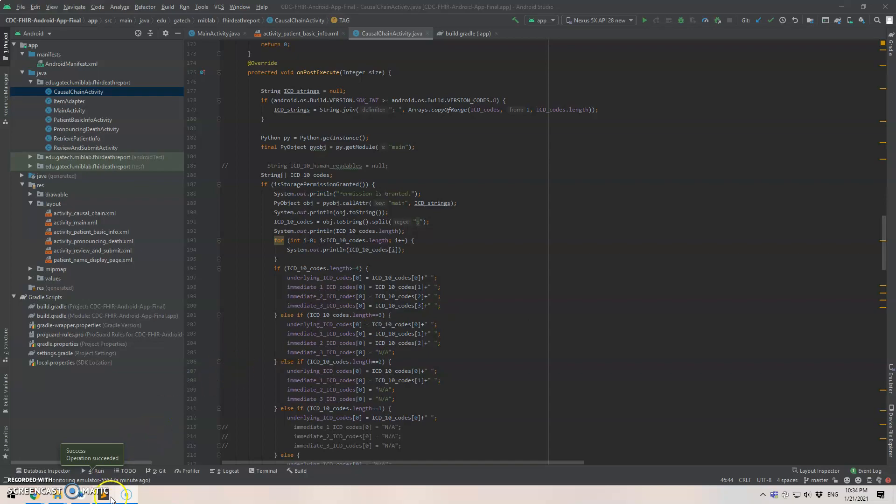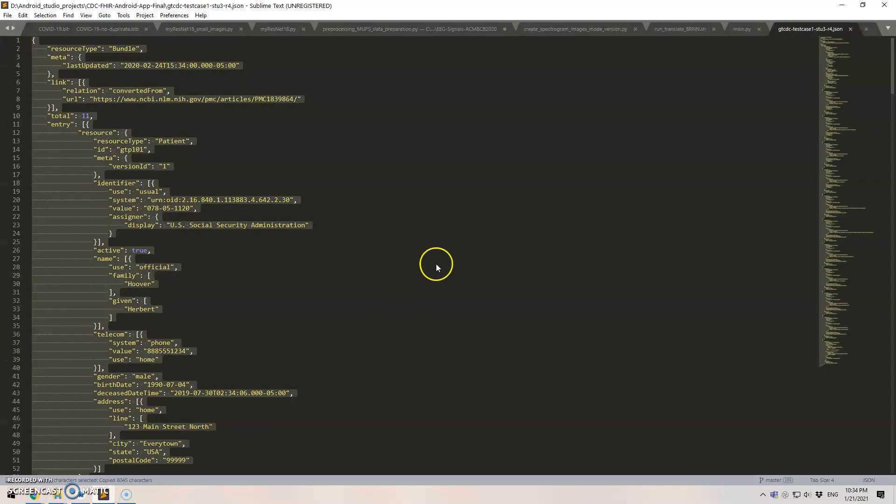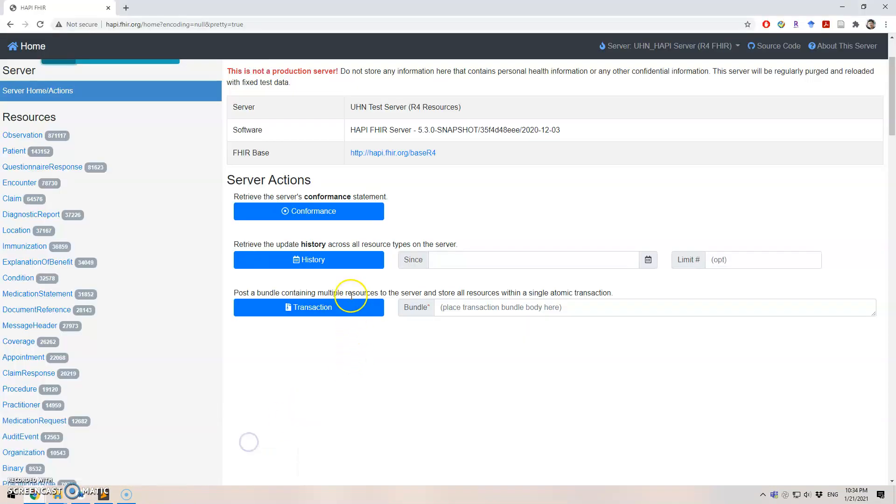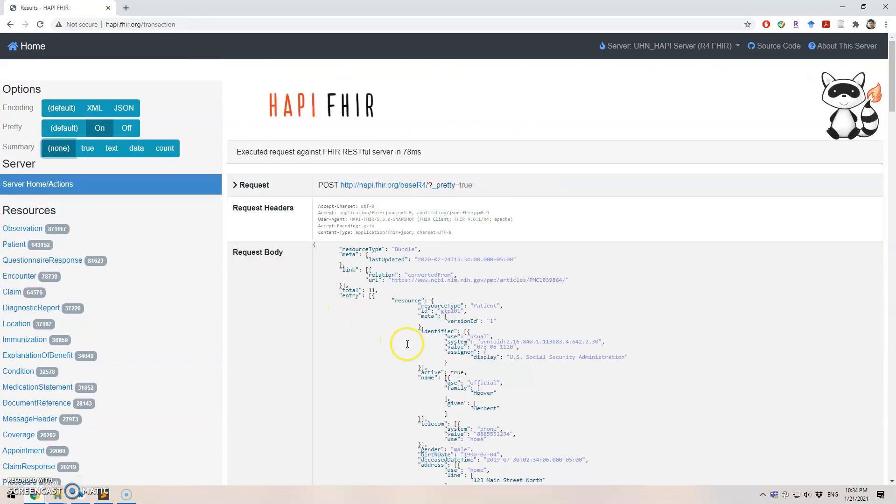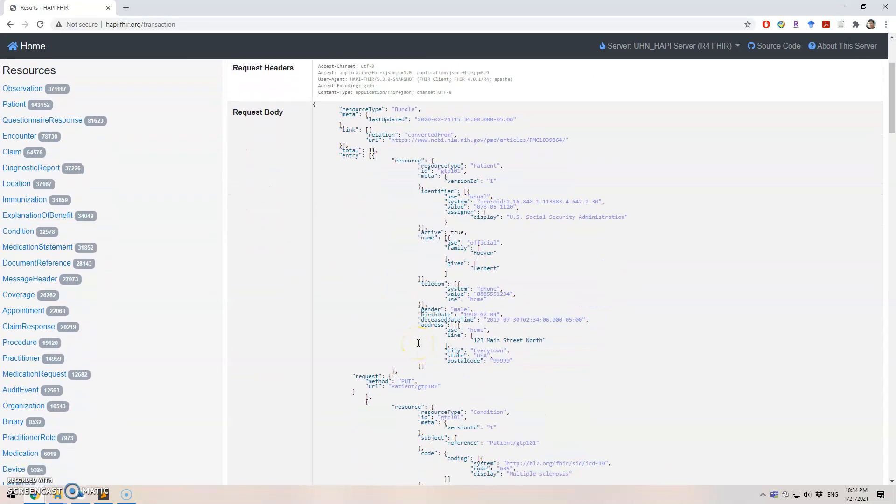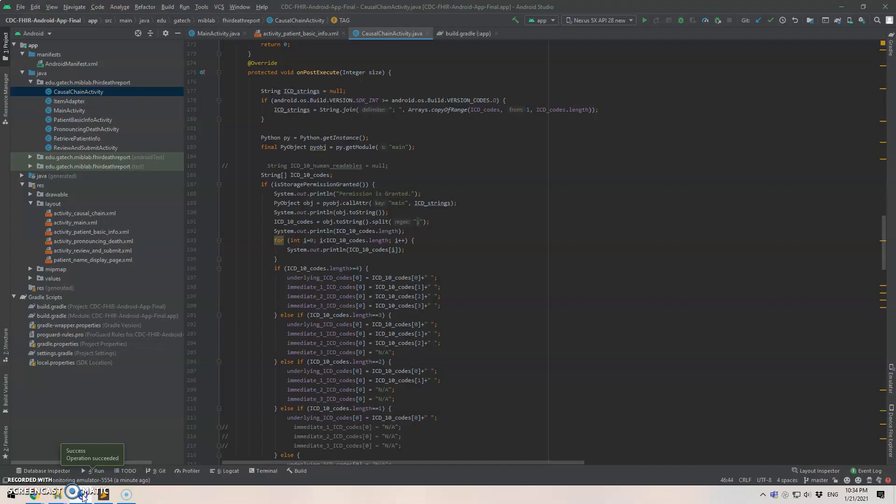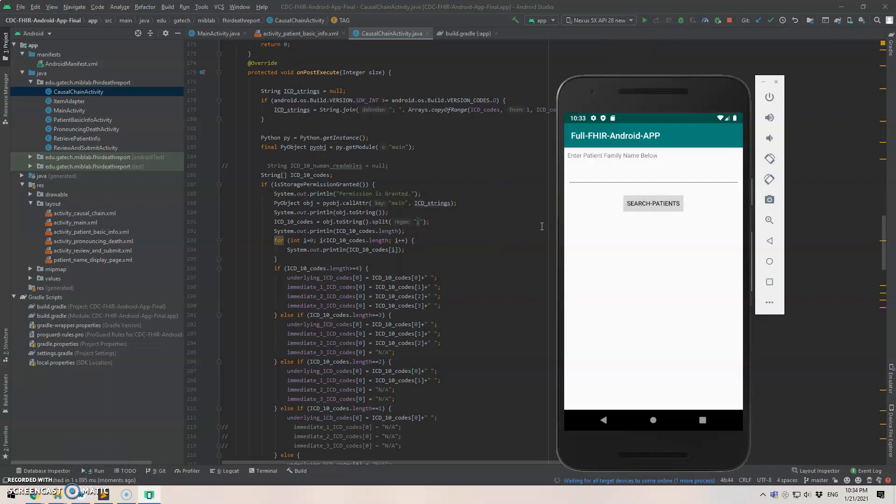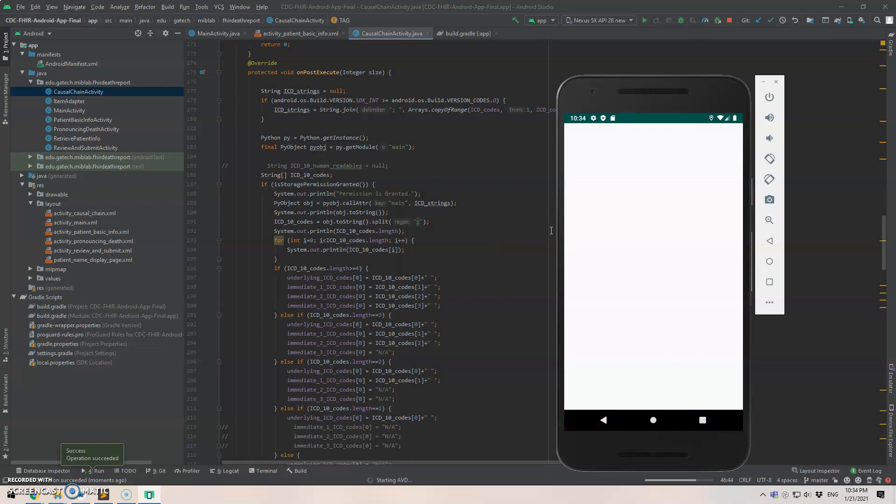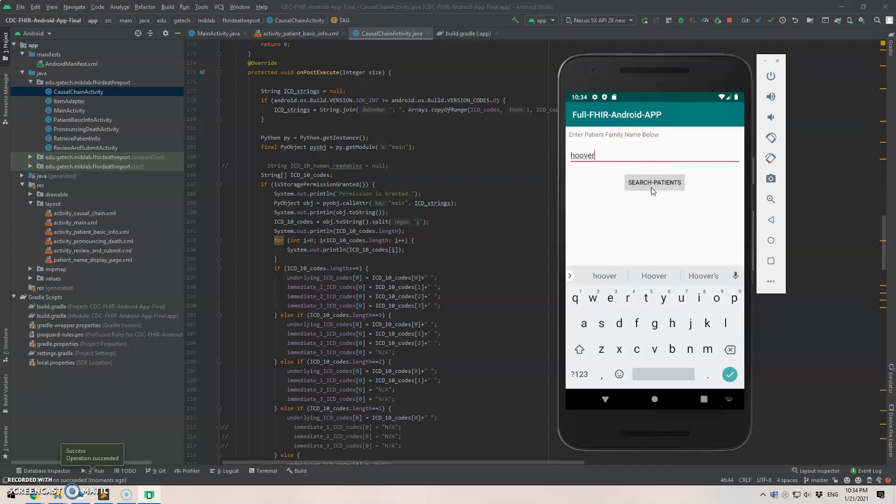So first let's create a sample patient data. And we upload the patient information to the public server and then we just need to run the mobile app. And the patient name is Hoover. And let's search for this patient and we find it.